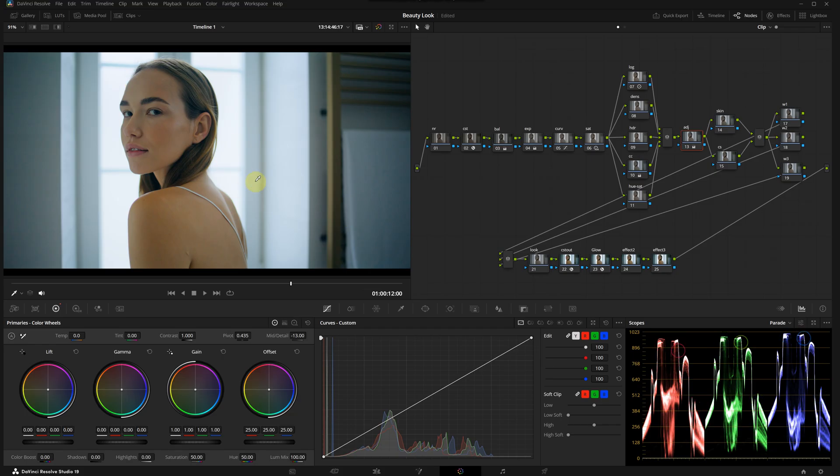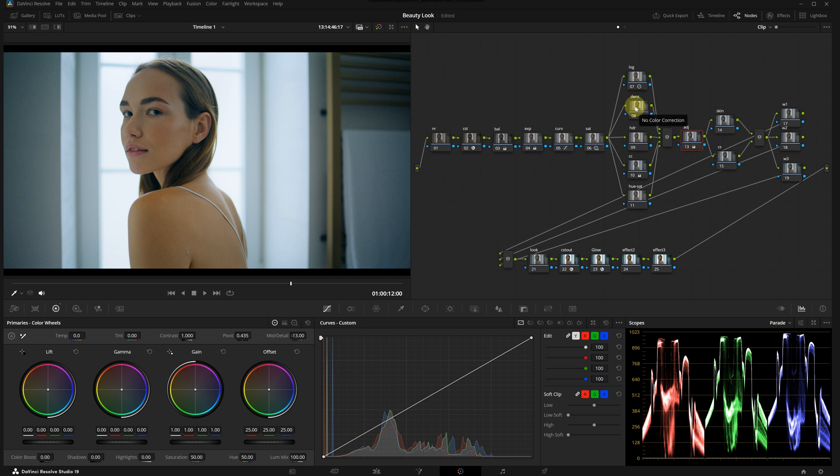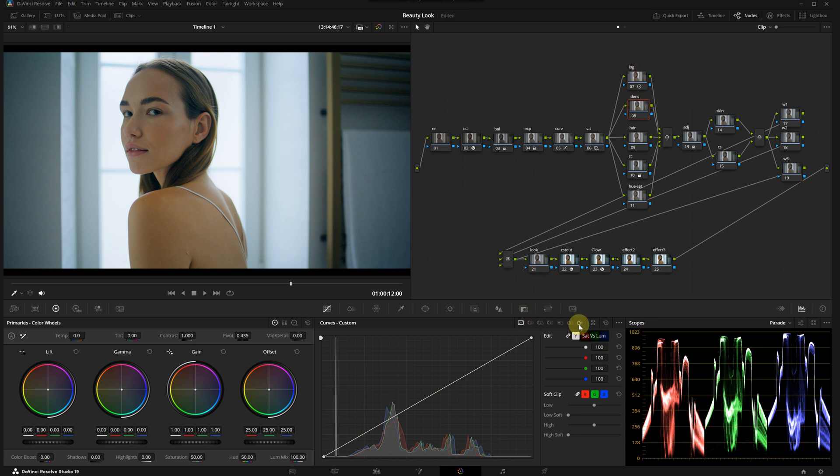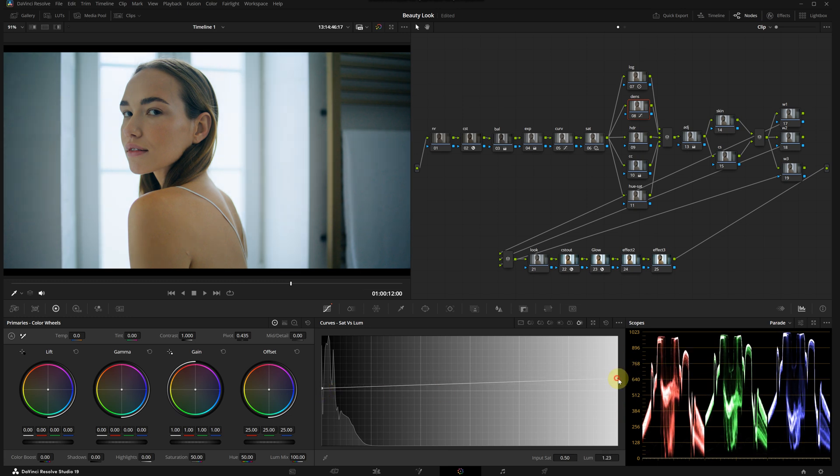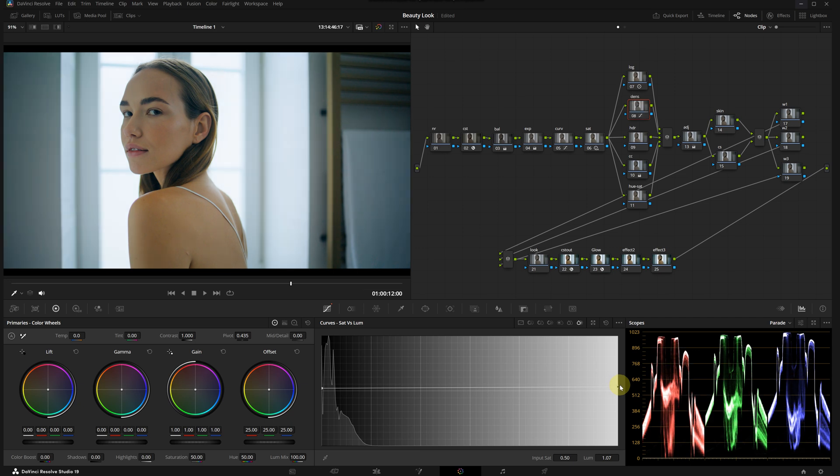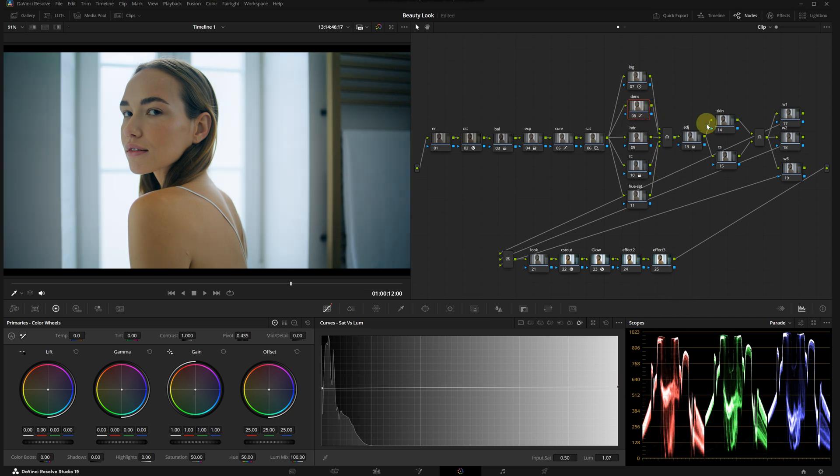Right now I think our image feels slightly oversaturated, so I'm going to select the density node and go to the saturation versus luminance tab in the curves panel. I will slightly raise the highlights and the shadow points here. This is much better.